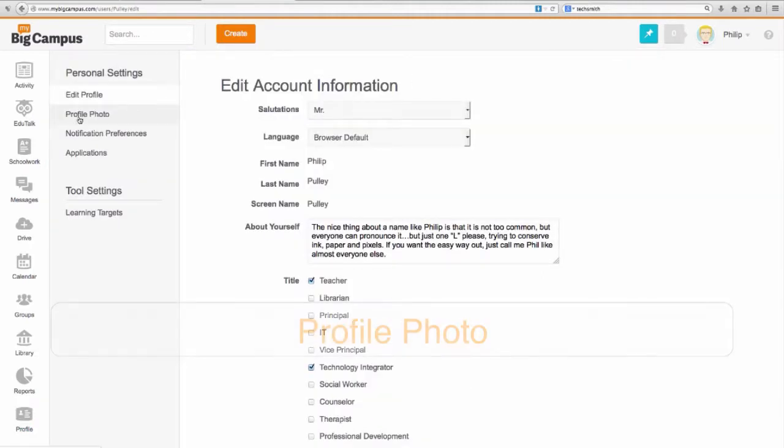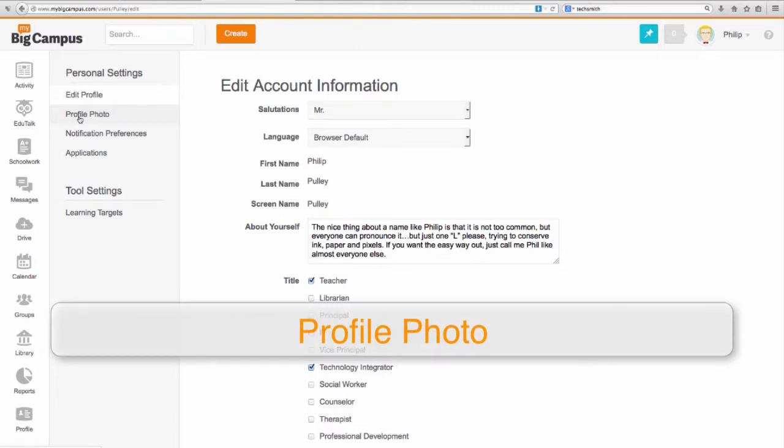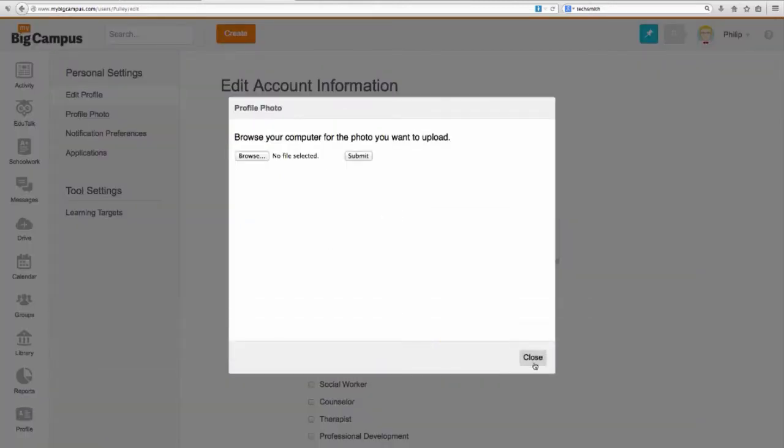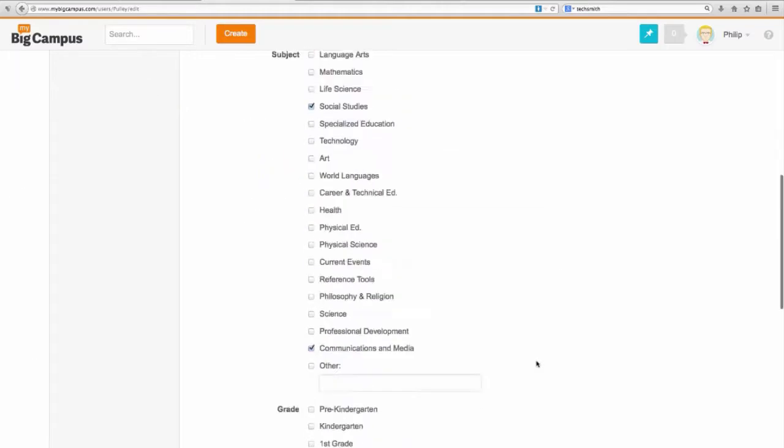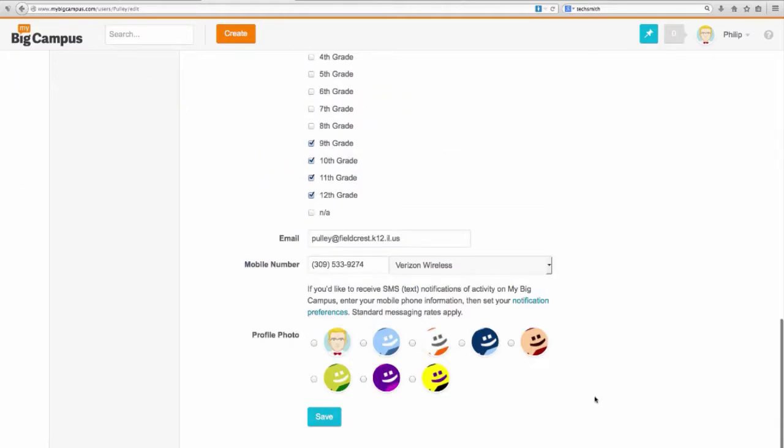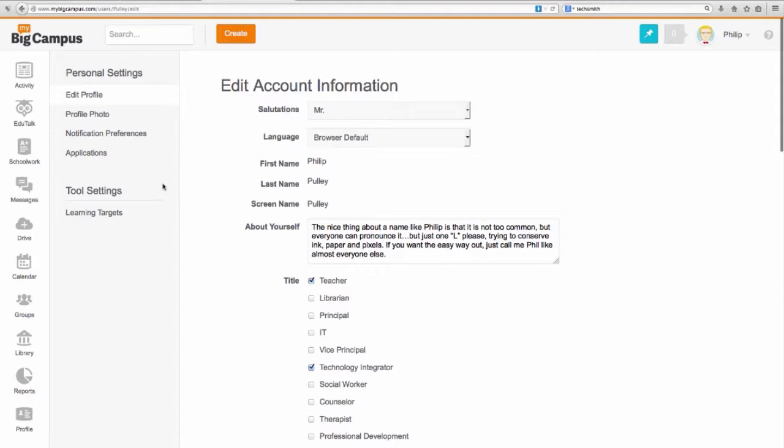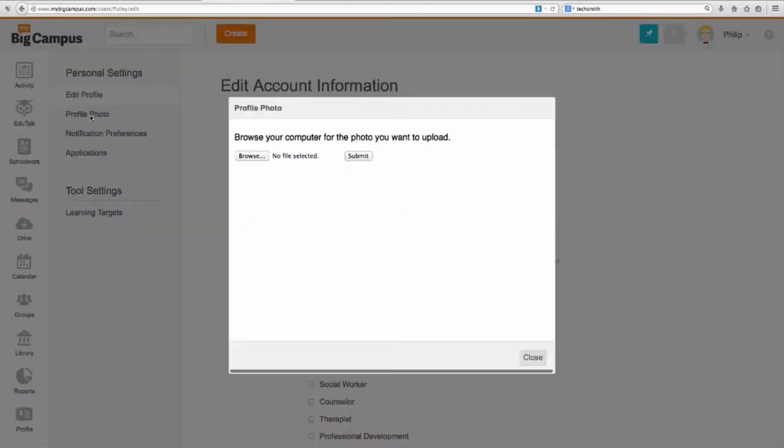I can also go under my settings and look at edit my profile photo. You're going to have one of those default little icons, little smiley faces they've got down here at the bottom. If you want something different, go to profile photo.